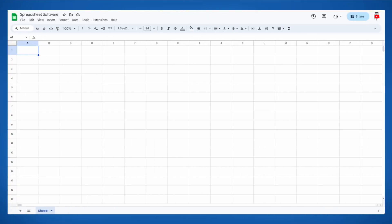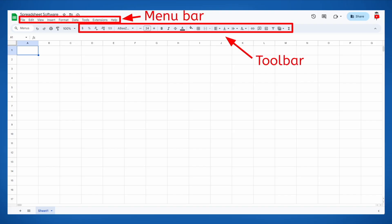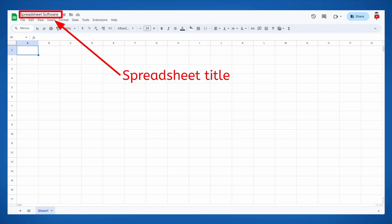Hey, it's Bee again, and I'm really excited to show you what spreadsheet software can do! After you open a blank spreadsheet, you'll see an interface similar to this. As with other productivity software, you have a menu bar and a toolbar, which contains every available tool. Don't forget to name your spreadsheet — in some software, this will require that you open the file menu and choose Save As.